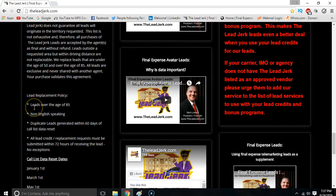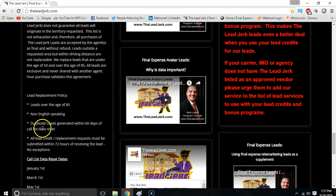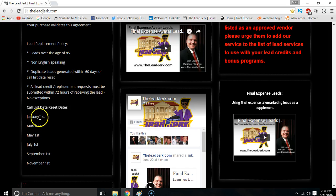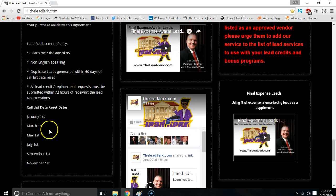Again, any leads under the age of 50, over the age of 85, non-English speaking, and duplicate leads generated within 60 days of call list data reset — within these dates right here, you're covered for duplicates. If you run the same area after a 60-day list reset date, then they won't be covered.